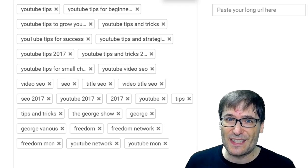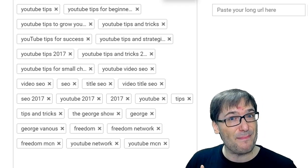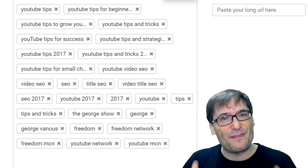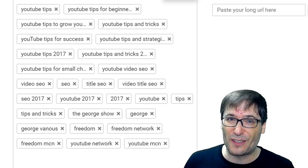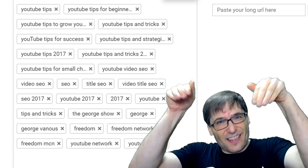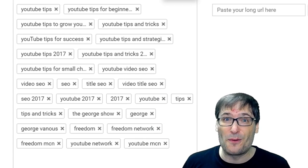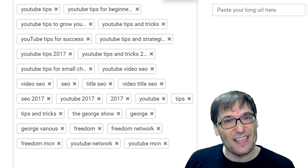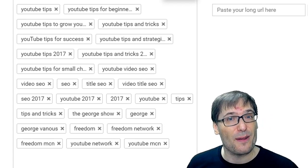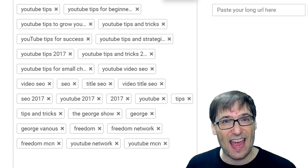If you do this consistently, I predict that you will grow a lot faster than you're currently growing. Tell me down there in the comments below if you agree with this or if you have other suggestions on how to pick the best tags.